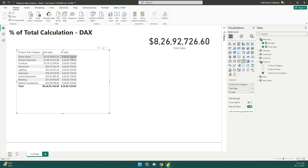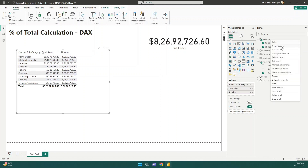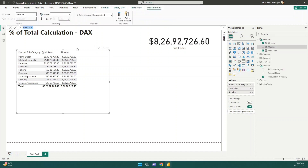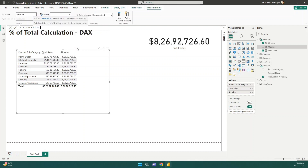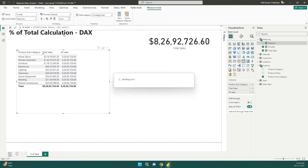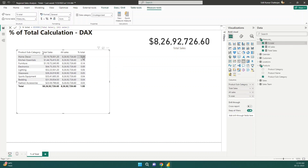To calculate the percentage of total, we just divide total sales by all sales. So I'll create a new measure called 'percentage total', use the DIVIDE function with total sales and all sales. Then drag it in and convert the format to percentage. Now we can see the percentage of contribution for each product subcategory.